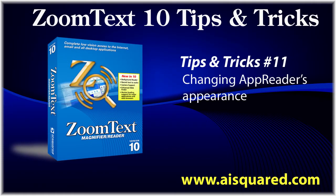Hello and welcome to this Tips and Tricks video for ZoomText 10. In today's video, we're going to show you how to customize AppReader's appearance in ZoomText.